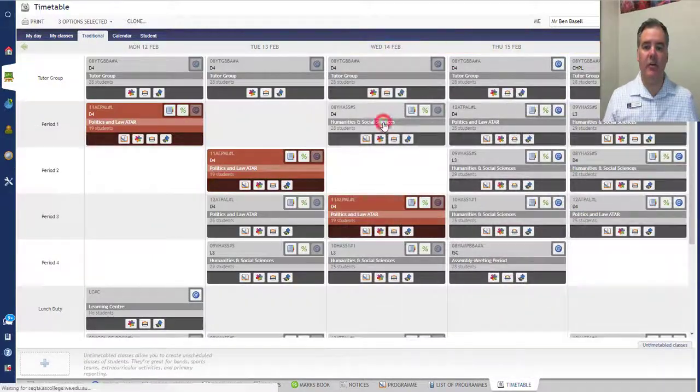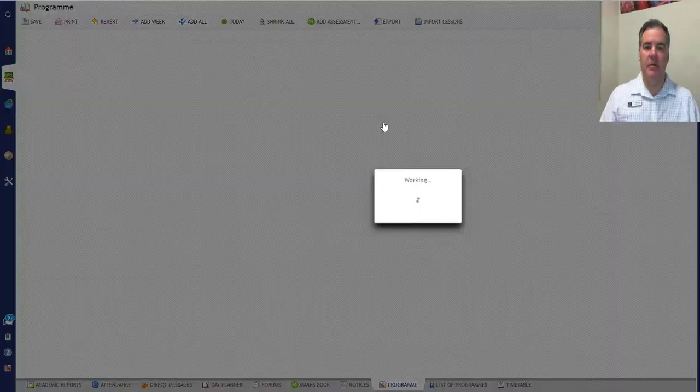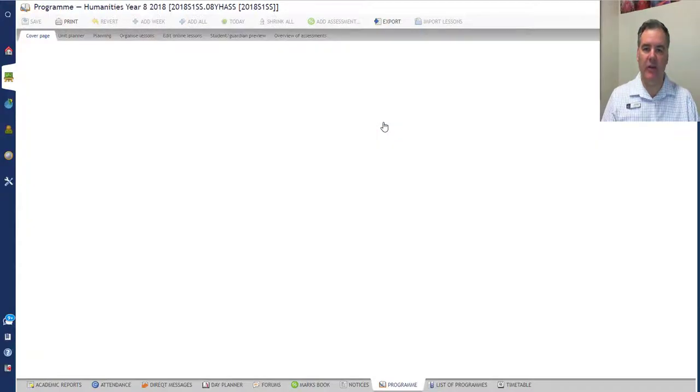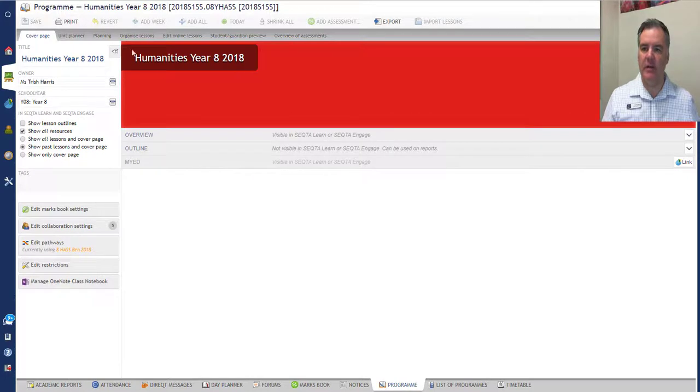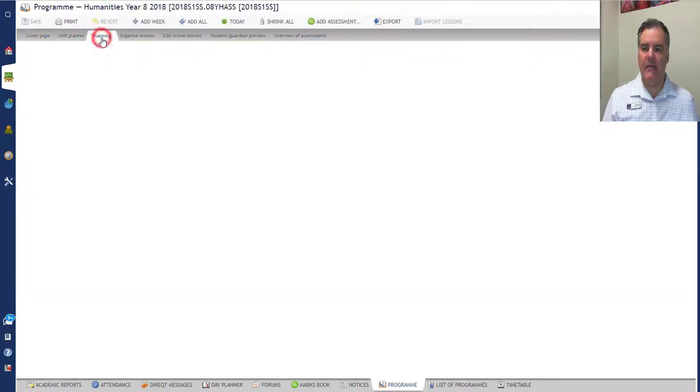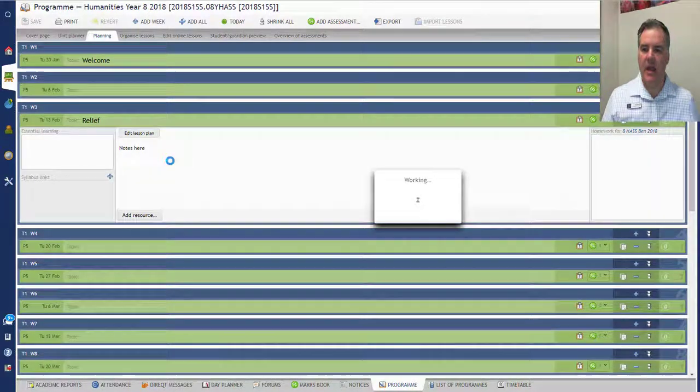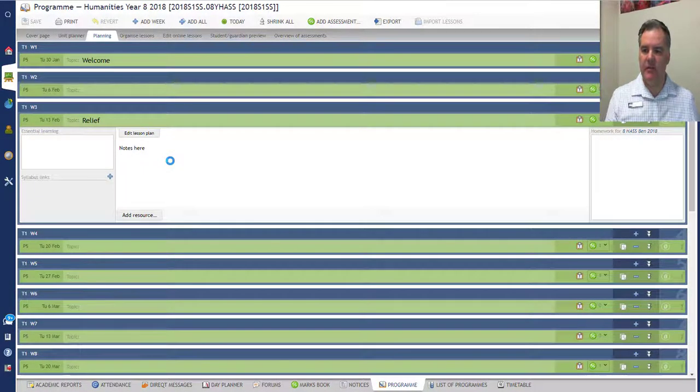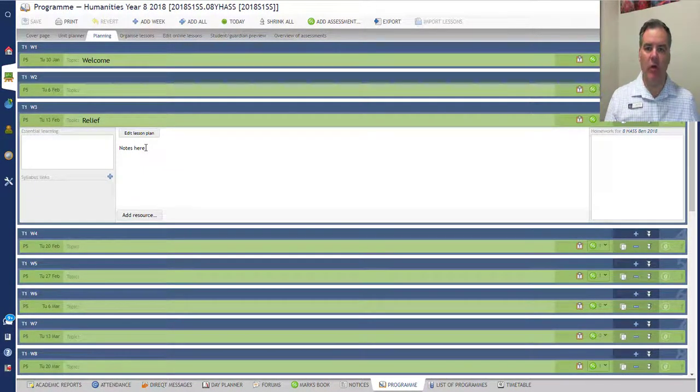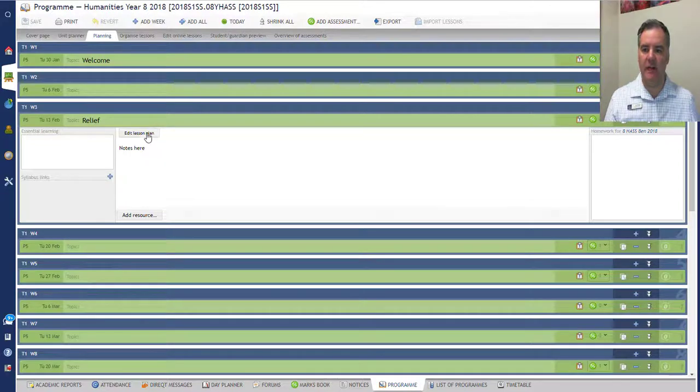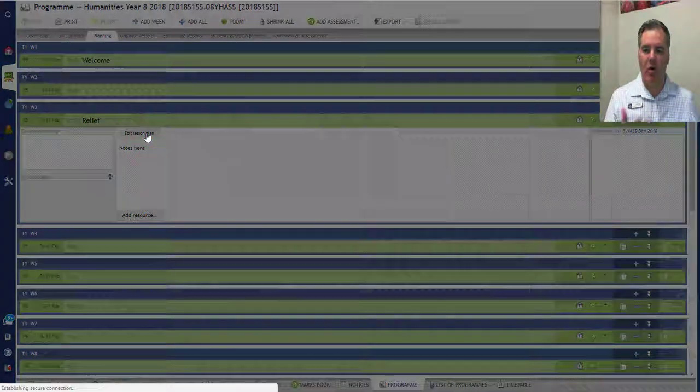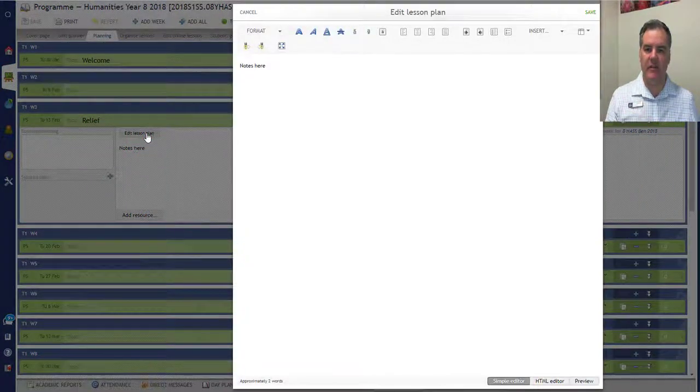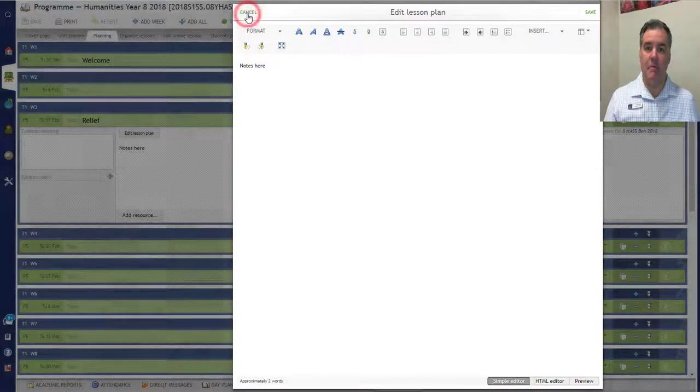If I go to the program now for that individual class, I just want to show you how this all links together. So if I go to the Planning tab in the program, now you will see the list of lessons, and you can see for this particular day that is exactly what I wrote over there in the My Day section. So anything that I write here is in the exact same place as it was in that My Day section.